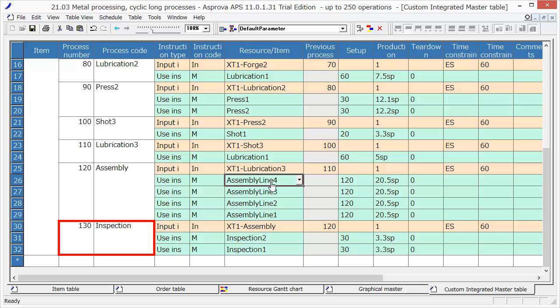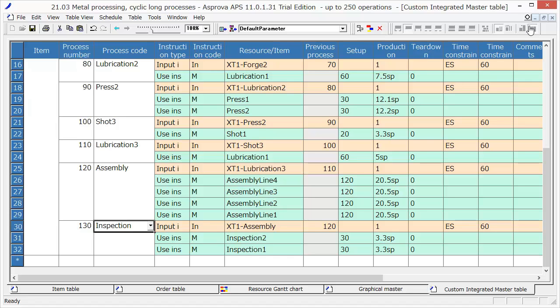The XT1 will be completed after all these processes. After inputting the master data, we register the order data.